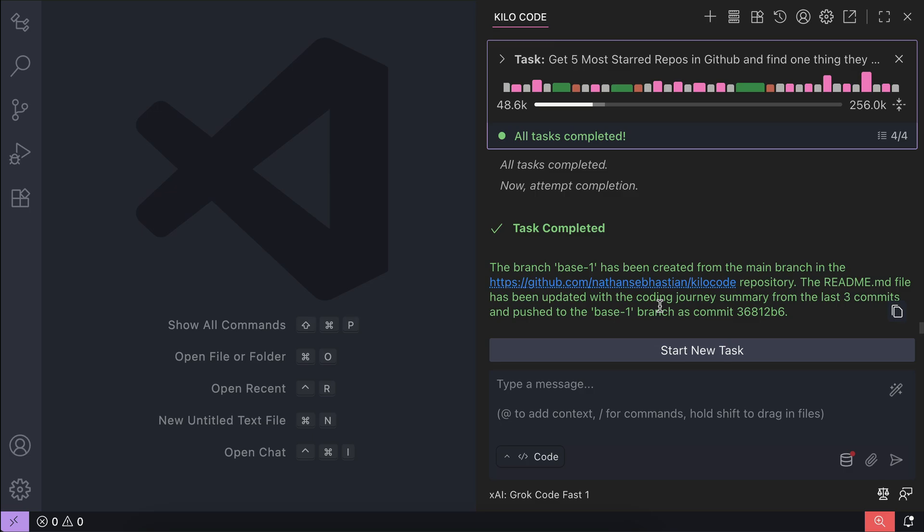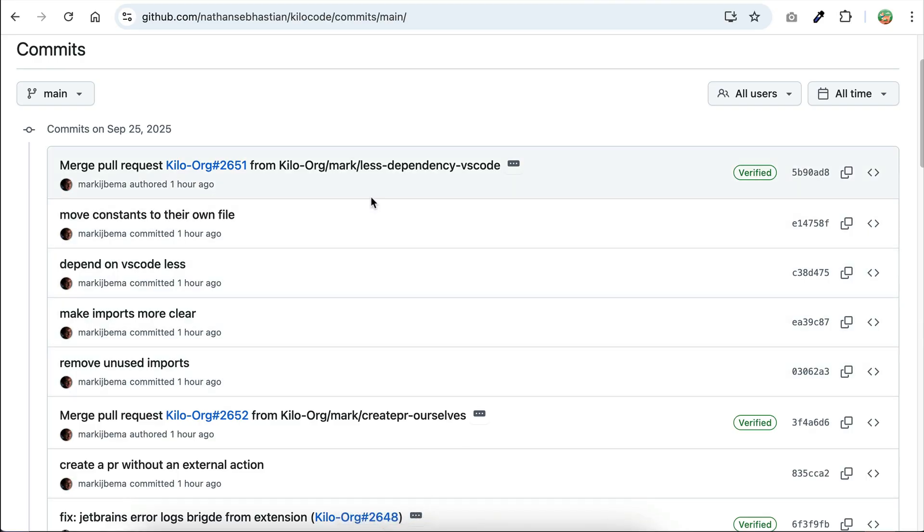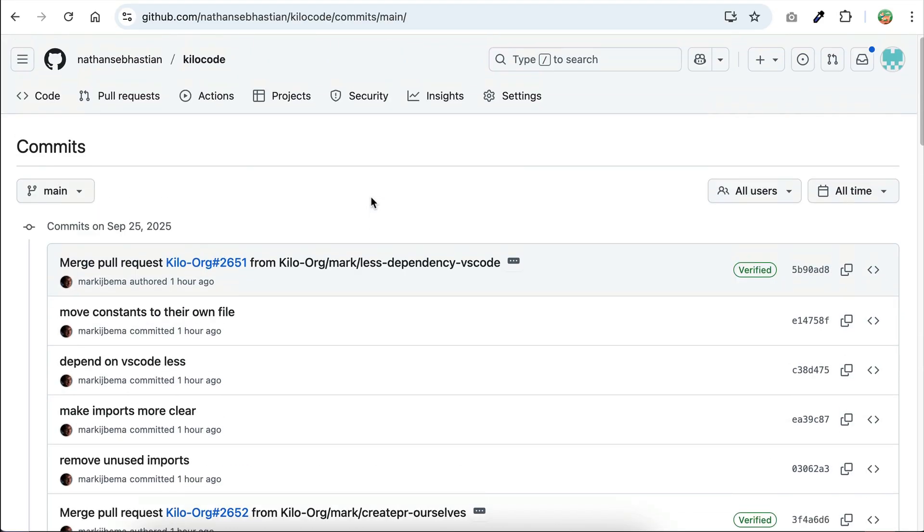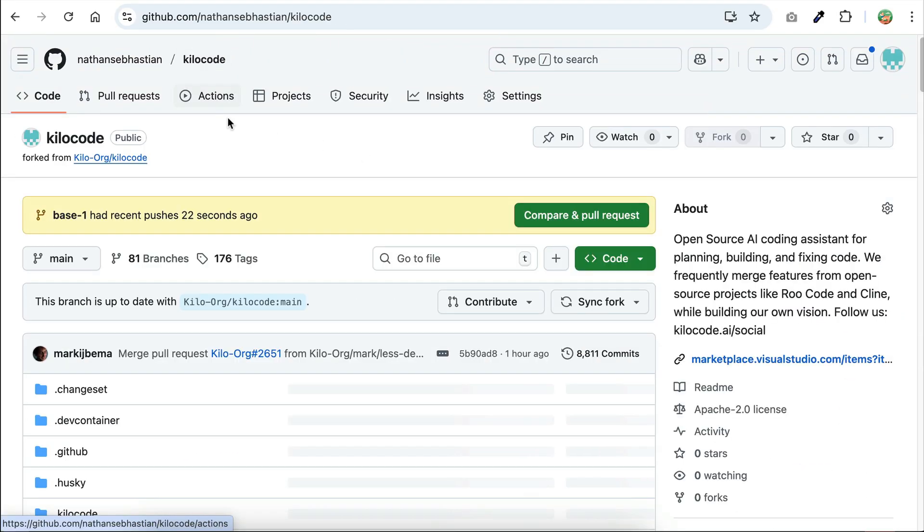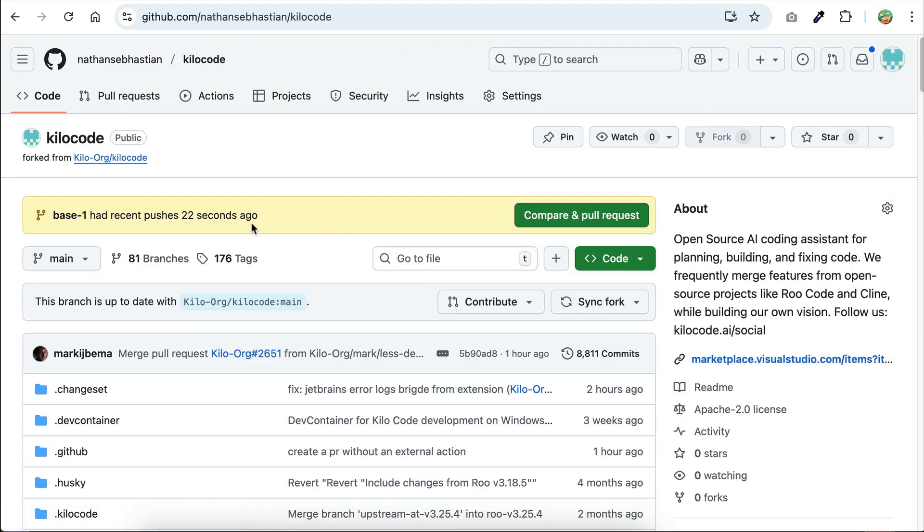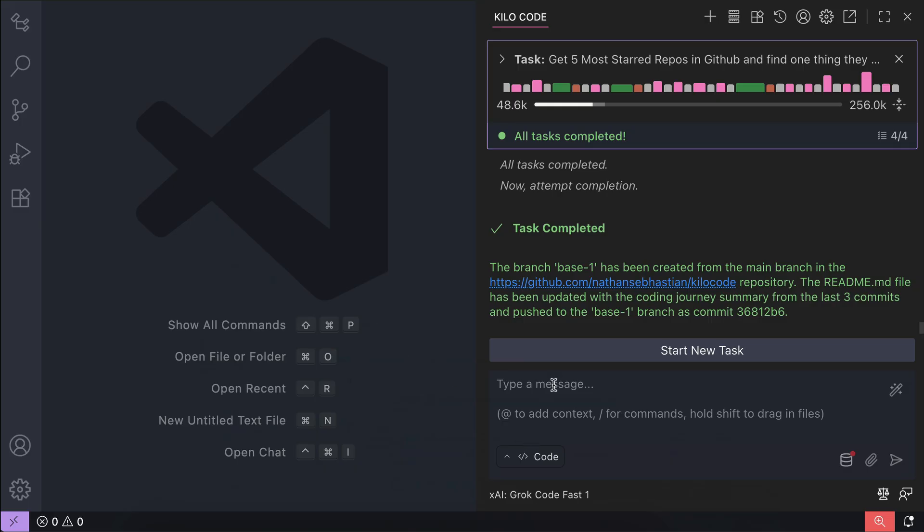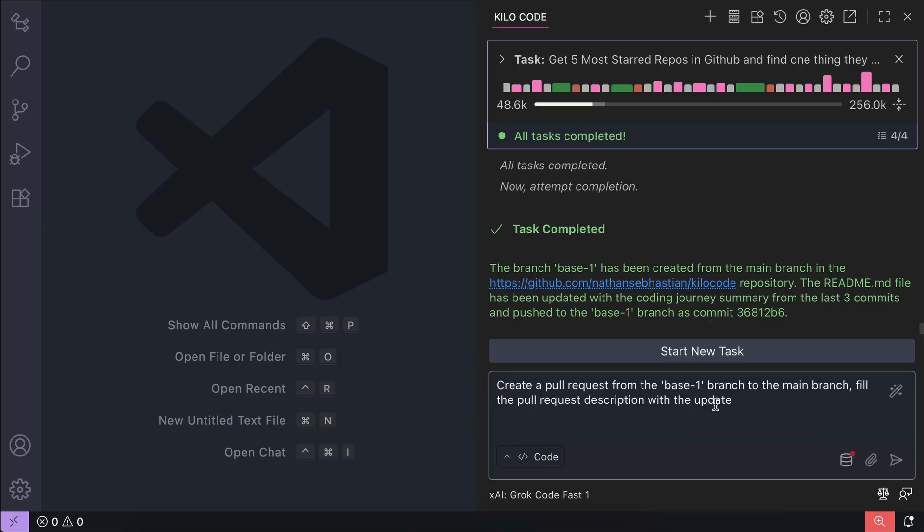Let's go back to GitHub and open the repo page. And yes, we can see the new branch over here, which is pretty cool.